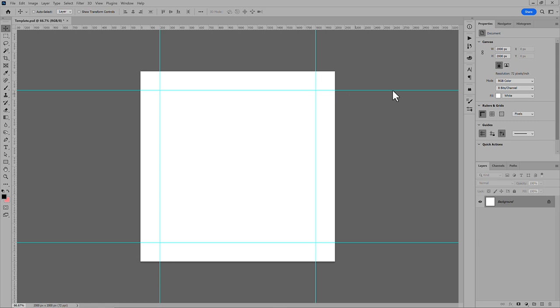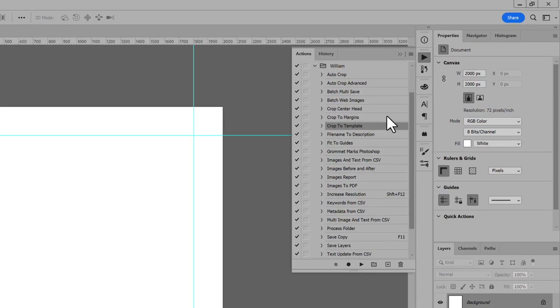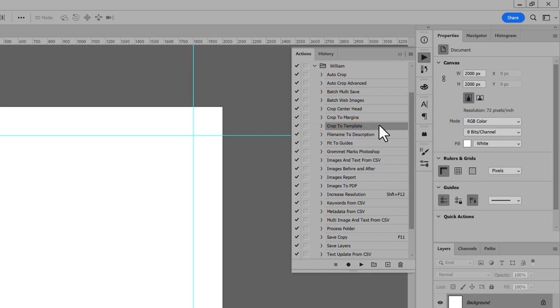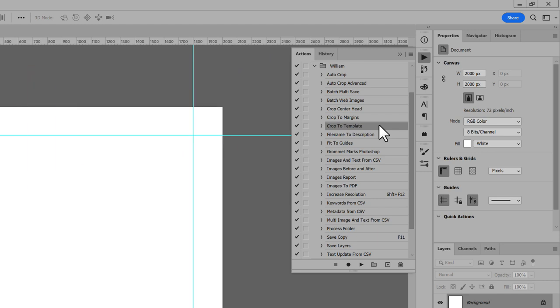To run the script, open the Actions panel. I already have an action to run the script. For help adding scripts to Photoshop, see the link in the description for another video that shows the steps. In the Actions list, select Crop to Template. Click the Actions panel Play button.